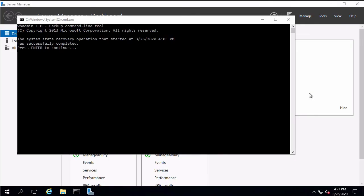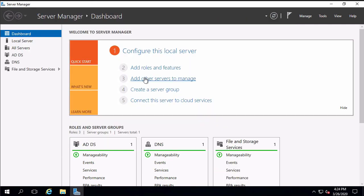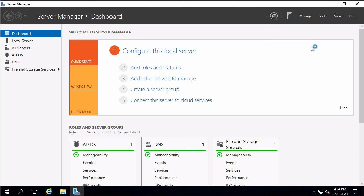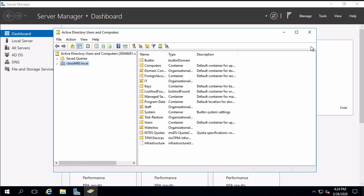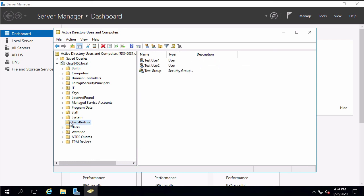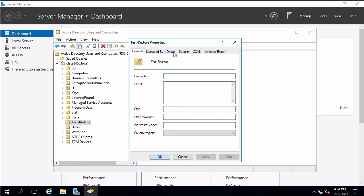Okay so we're booted back up and since we went through a system state recovery operation we get this message in a command window when the system is booted back up. Let's press enter and in order to see that we were successful I'll open Active Directory users and computers and expanding out our domain we can now see the org unit our two users and our group that were there before.